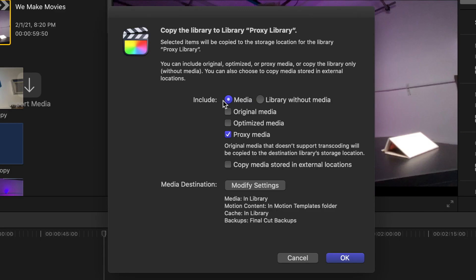Under Include, make sure Media is selected. Underneath, Proxy Media is checked. In Final Cut 10.5, you can even create proxies at this step while copying your media to your new library.